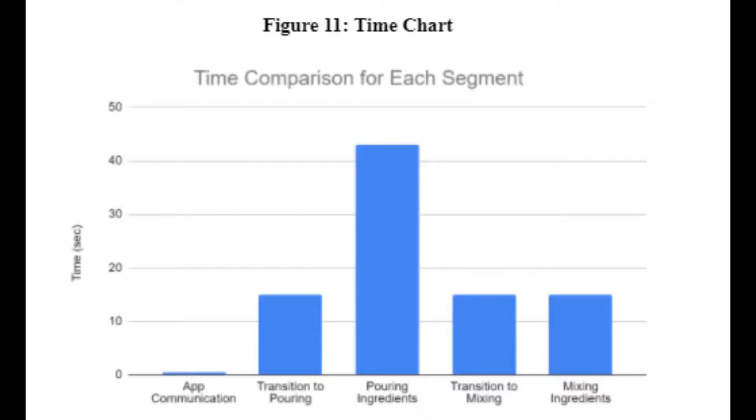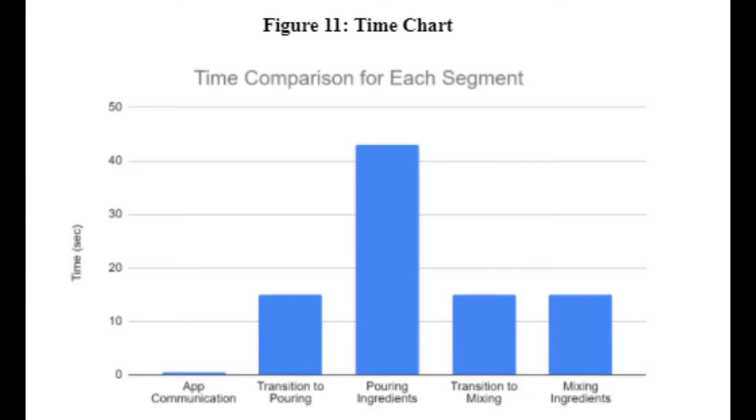The next aspect of analyzing the performance of the system is by the time it takes to create the drink. This will depend on the number of ingredients used, the amounts for each ingredient, and the number of drinks currently in the queue. We chose a standard drink size of 200 milliliters with 2 ingredients. One ingredient is 50 milliliters, while the other is 150 milliliters. Creating this drink takes about 1 minute and 30 seconds. Pouring the ingredients takes nearly 50% of the time, at 43 seconds.